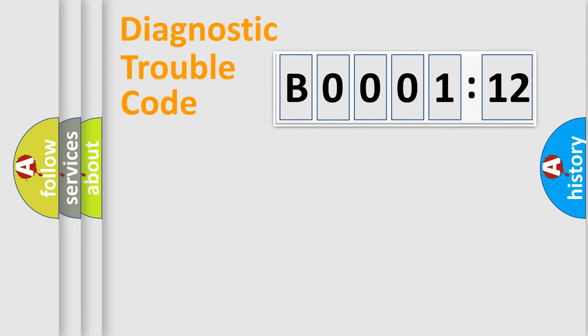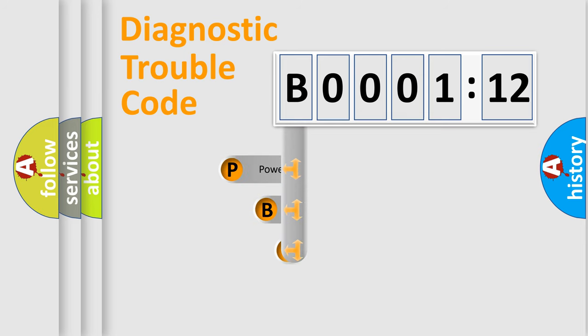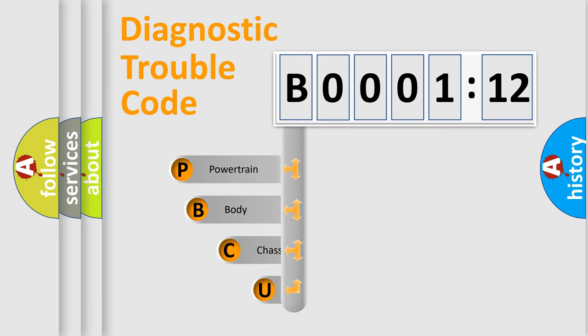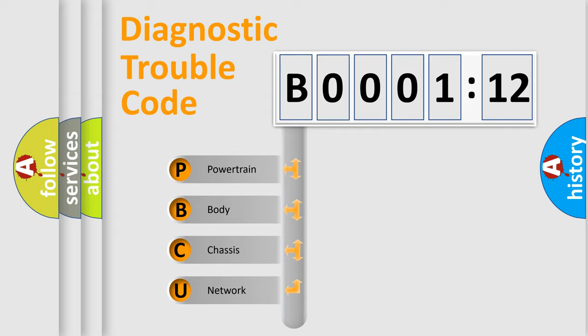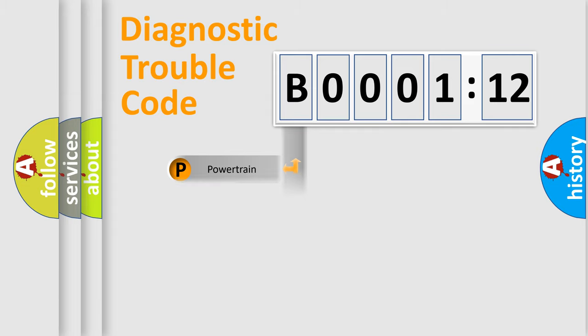First, let's look at the history of diagnostic fault code composition according to the OBD2 protocol, which is unified for all automakers since 2000. We divide the electric system of automobile into four basic units: powertrain, body, chassis, and network.